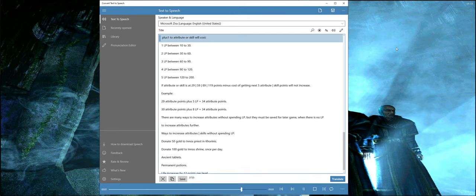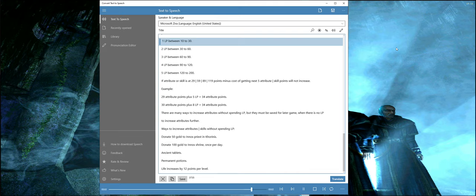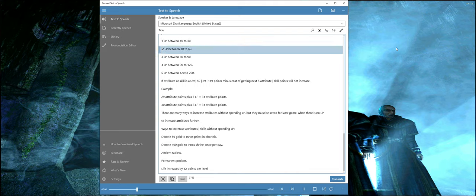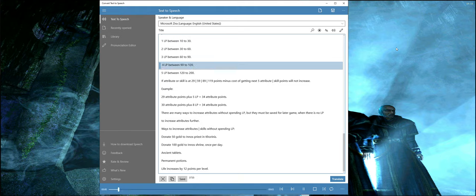2 LP between 30 to 60, 3 LP between 60 to 90, 4 LP between 90 to 120, 5 LP between 120 to 200.